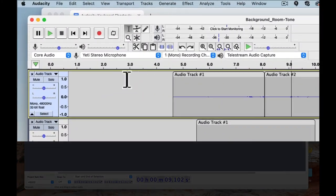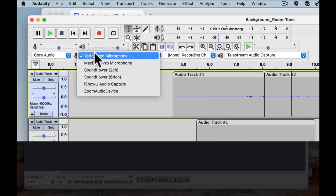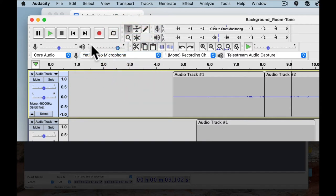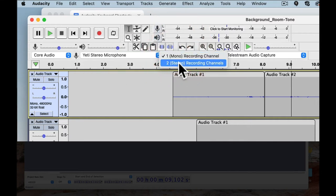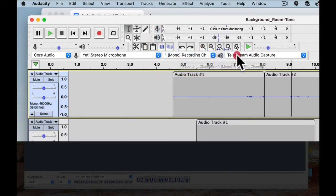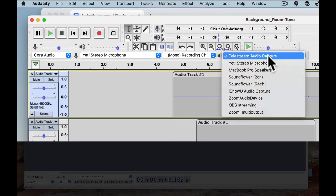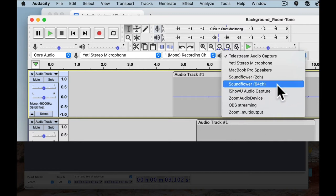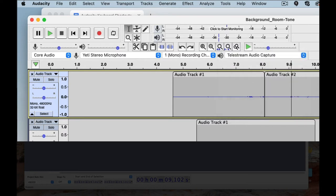Below the zoom controls, you'll find the inputs and outputs. You can leave the audio host on core audio. For the microphone input, I have a Yeti stereo microphone selected. You can choose between mono and stereo depending on your microphone's options — I'm recording in mono. The output is your playback device, which will typically be external headphones or whatever speakers you're using. We'll talk about recording with a microphone in more detail in a later video.